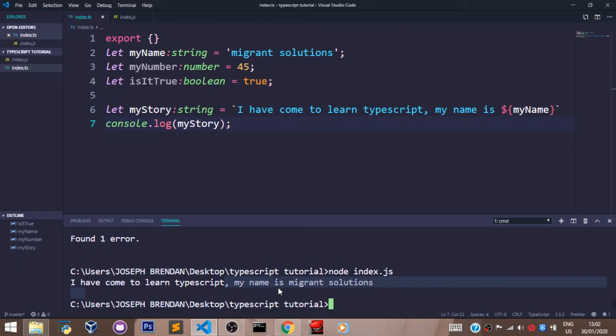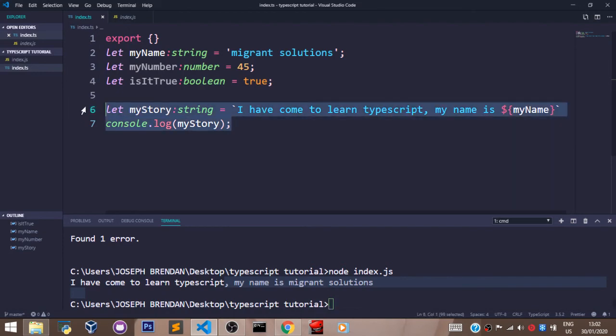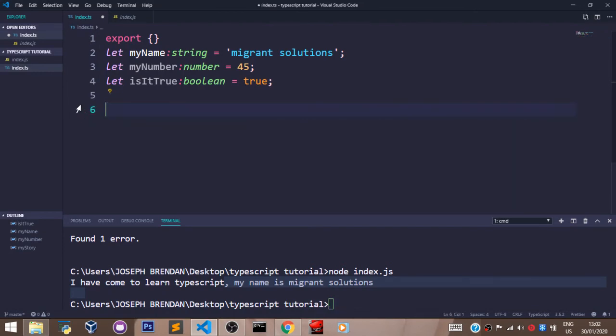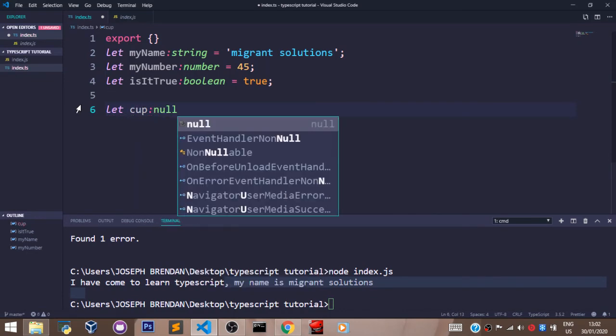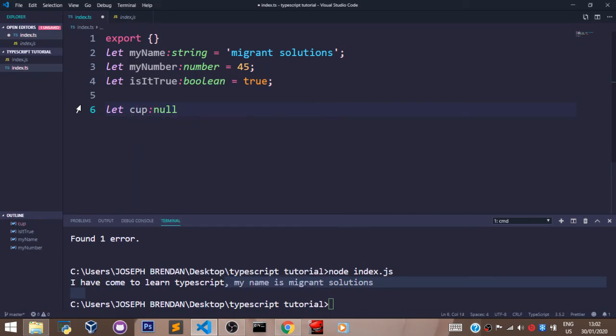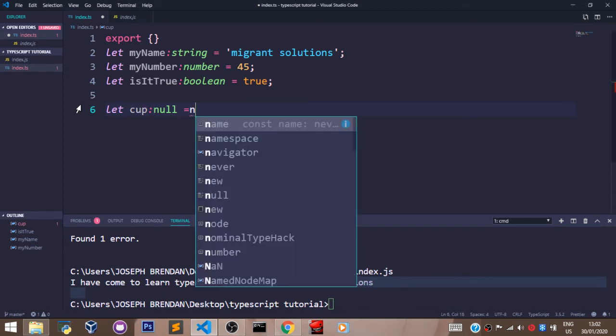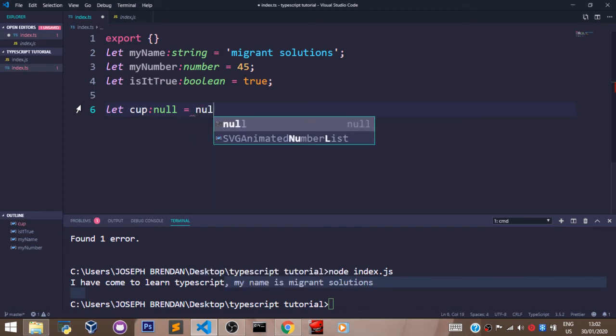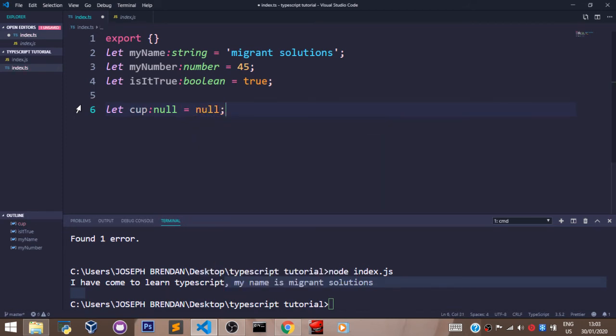There are two other types in TypeScript that can be used as values for other types. These are the null and undefined variable types. Fine, we can say let's get rid of this. We can say let cop, which is null, equal to null, and we have no error here at all.